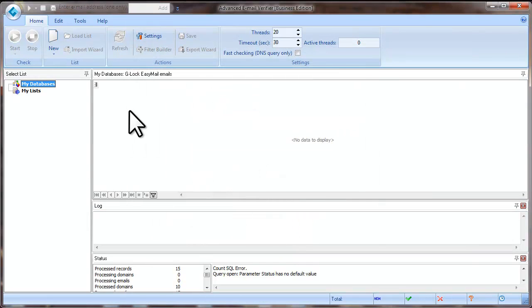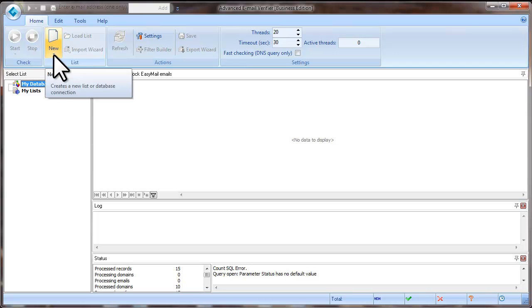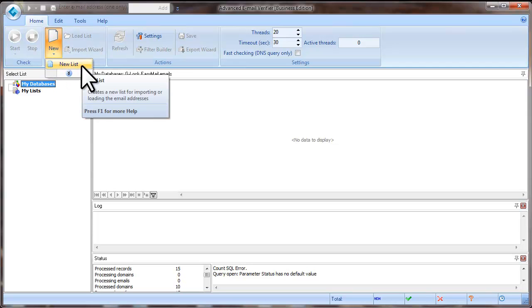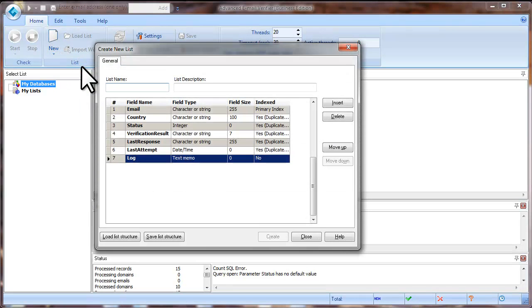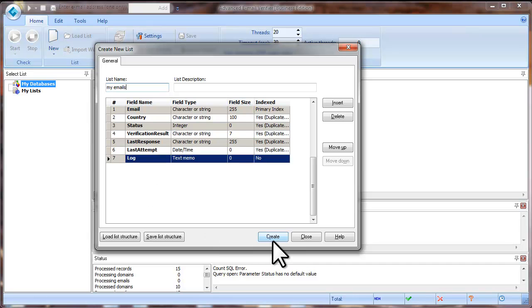Now we'll create a new list where we will load our email addresses. Click on New and select New List. Type a list name and click Create.